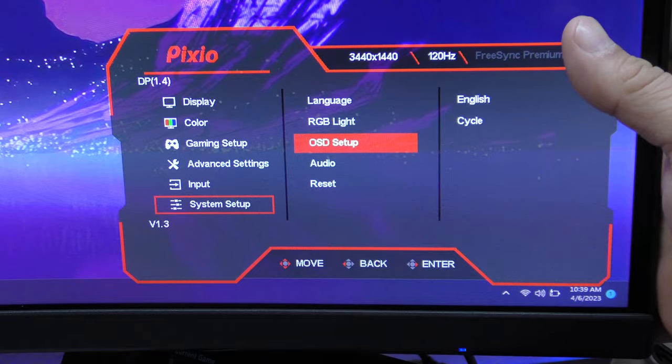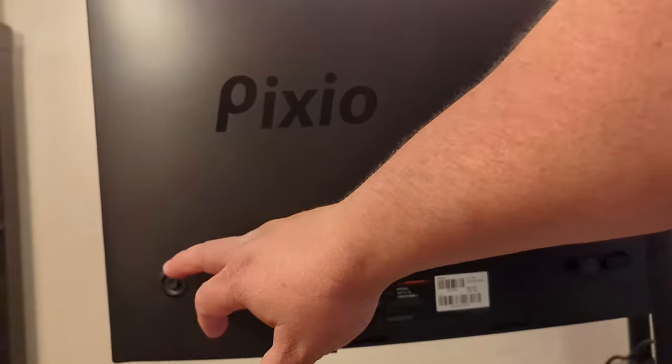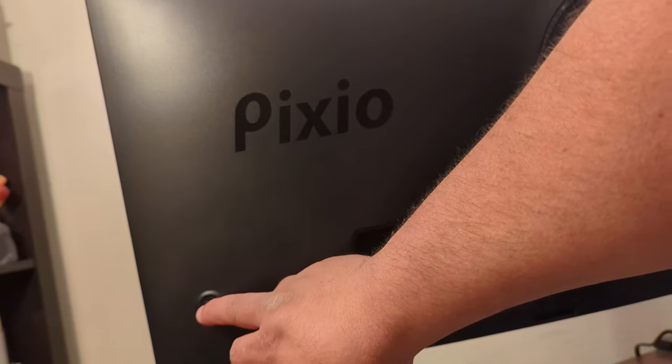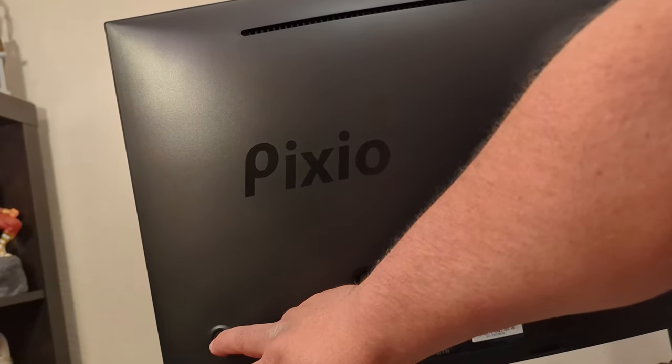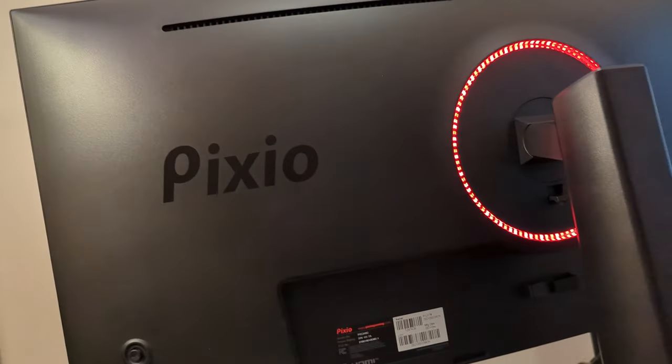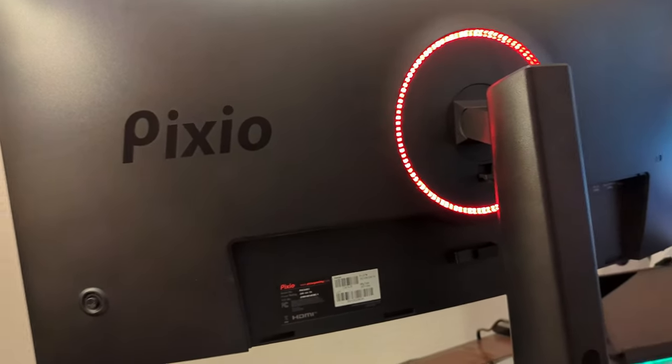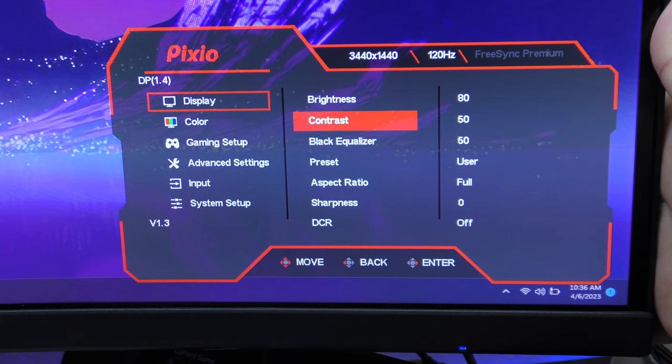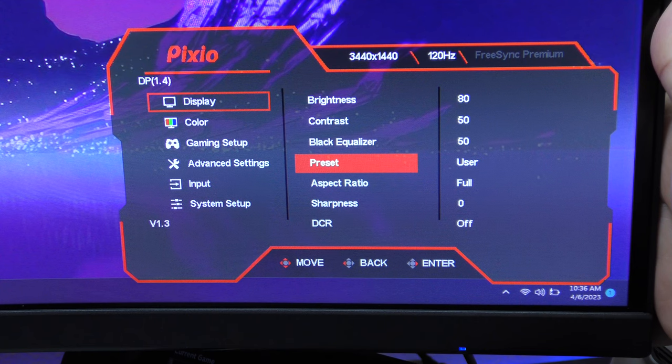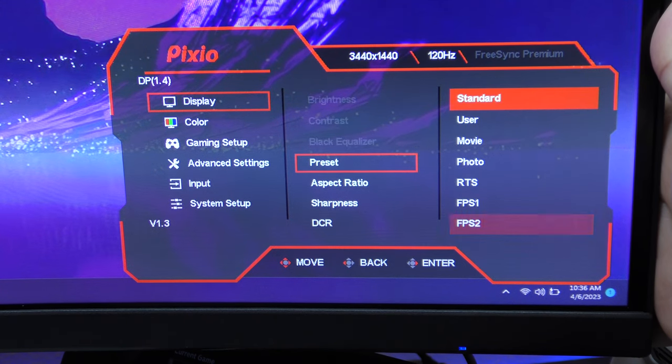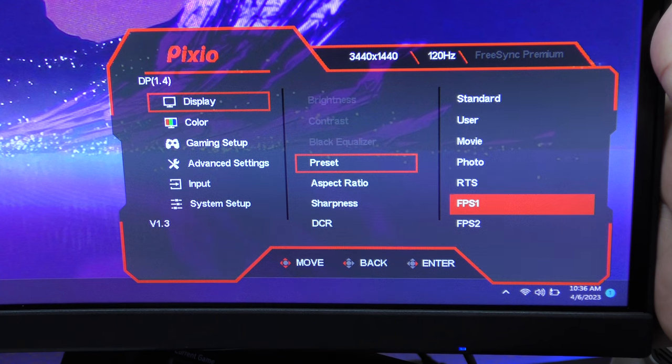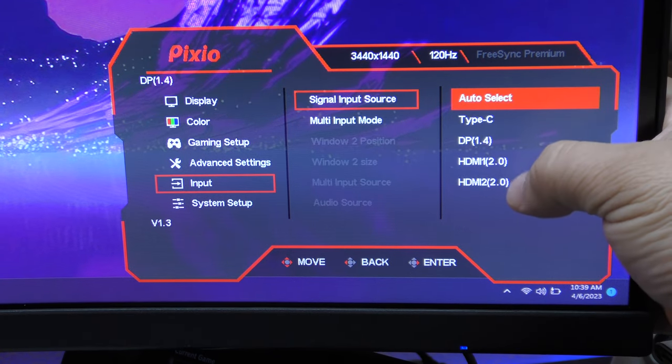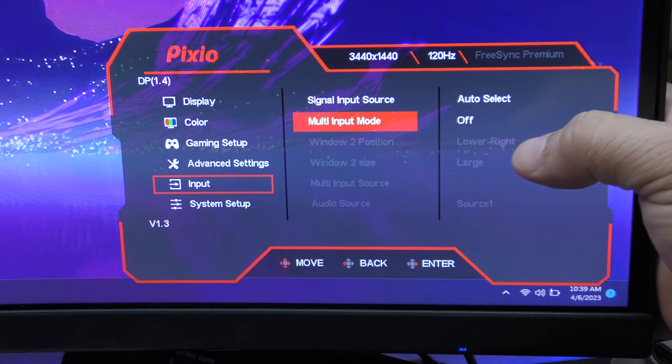Also on the back, what you're gonna find is the button that you're gonna be using for settings. With the button you can actually control the volume, the brightness, the user interface, or change from inputs. Or you can actually go and get into the settings section and control everything from color. You can show the colors of the monitor like going to FPS, strategy mode, movie mode, standard mode, and user mode.